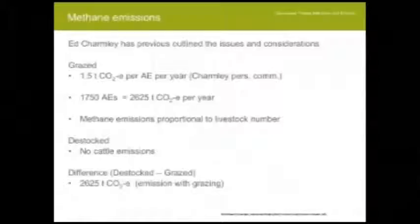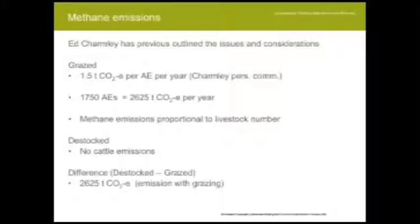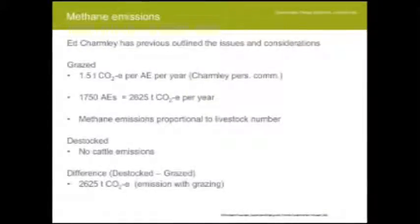Ed spoke this morning about the methane cycles and emissions from cattle. We've used Ed's value of 1.5 tonnes of carbon dioxide equivalent per adult equivalent per year — this is different from the factors used within the Department of Climate Change, but it's relevant to Queensland forage systems. Multiplying the number of adult equivalents by 1.5 gives 2,625 tonnes of CO₂ equivalents per year emitted just from methane on the grazed property, proportional to cattle numbers. On a de-stocked property there'll be no cattle emissions. Methane emissions are quite significant and need to be addressed as part of a property greenhouse budget.